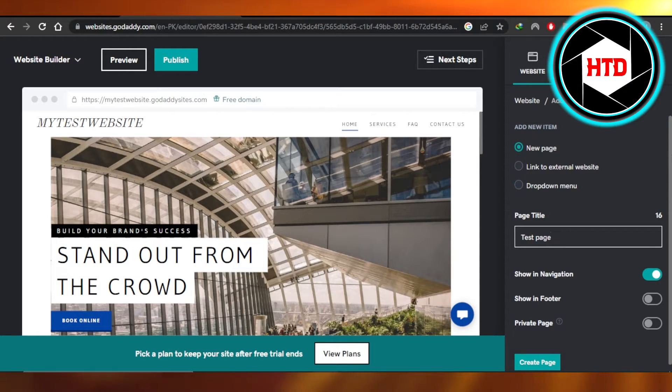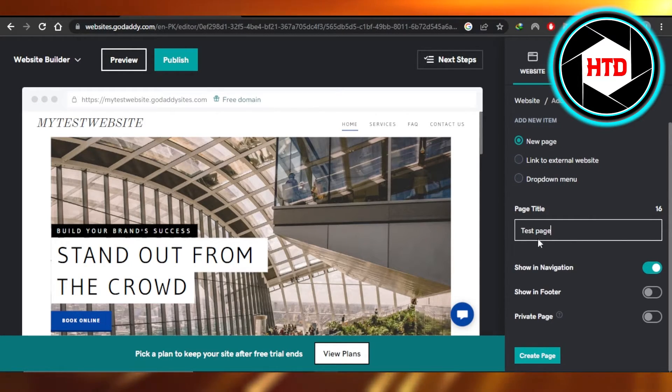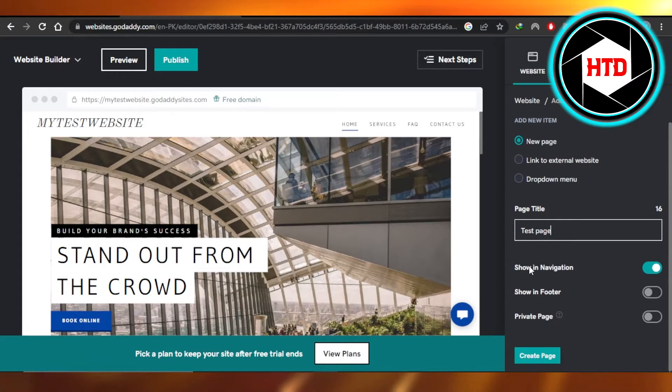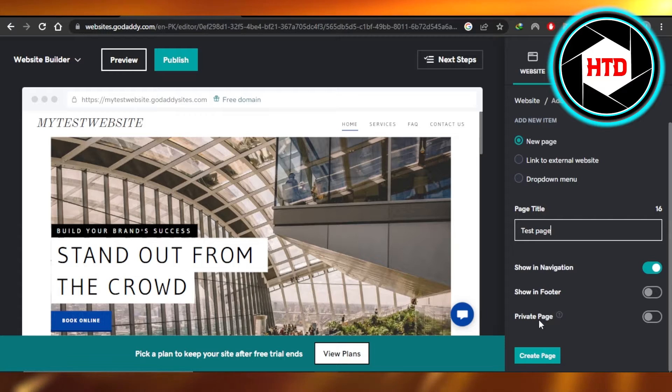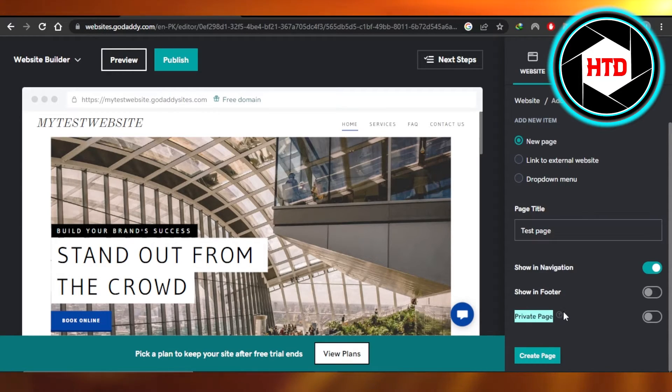Then we have page title, so we added this one. Then we have show in navigation, show in folder, and then we have private page. This option right here at the bottom.